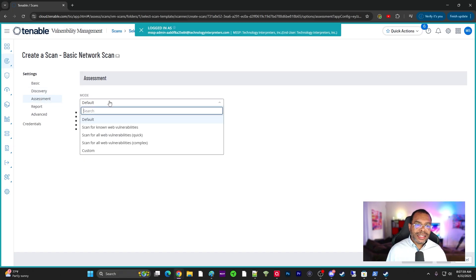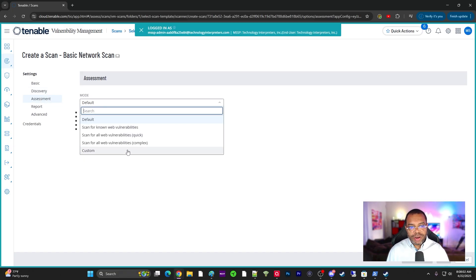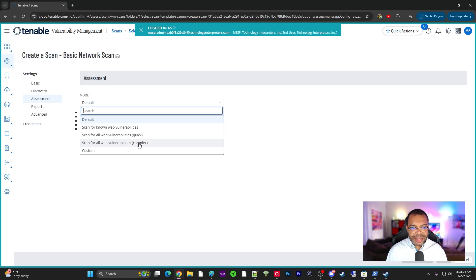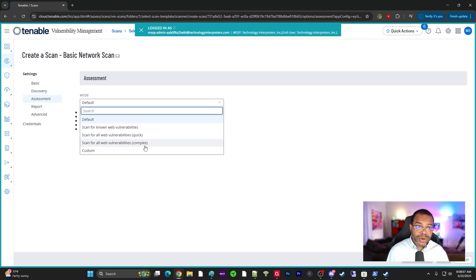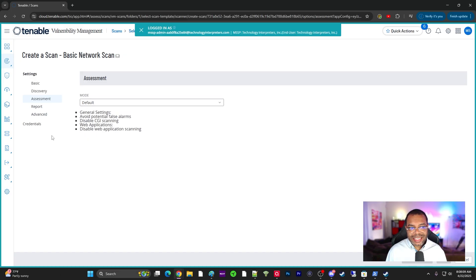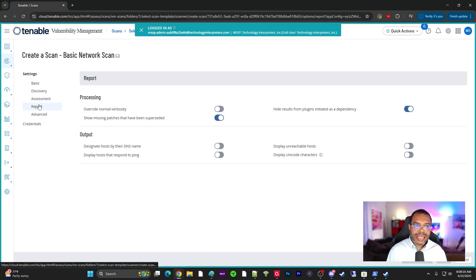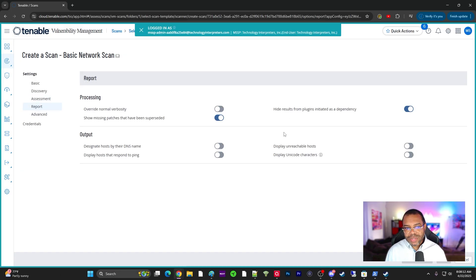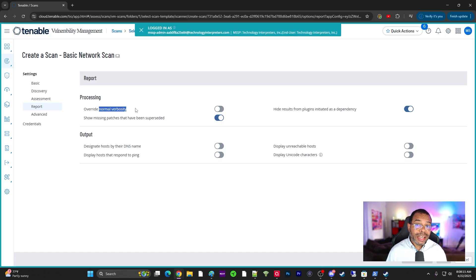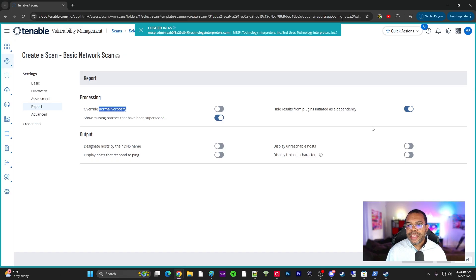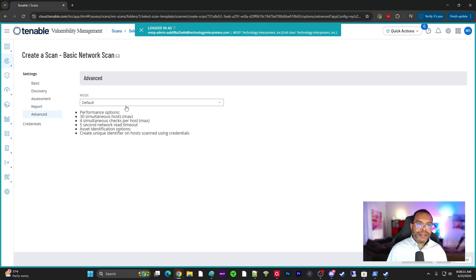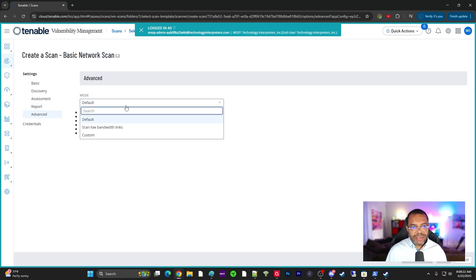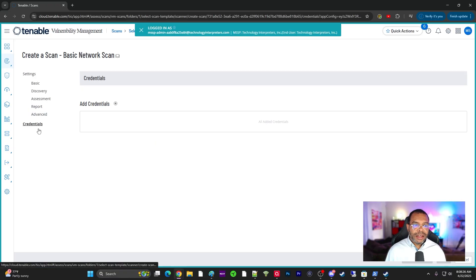Assessment. We'll click on this. This talks about the way to scan for known web vulnerabilities. You can do a quick scan, complex scan. Once again, network related scan, not a web application scan. Still not the same thing. Report. You can control this, override the normal verbosity. How much information is outputted? You can play with this. Once again, you become more advanced, these may be necessary. And then you can go to the advanced here, low bandwidth, defaults and stuff like that.